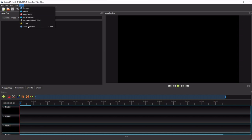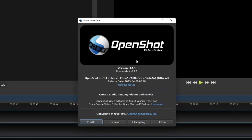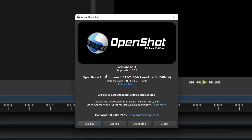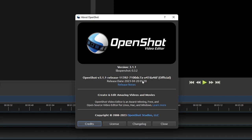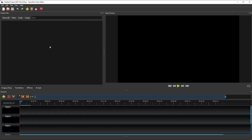For this tutorial, I'm using OpenShot 3.1.1, which is the latest version as of September 2023. When you start OpenShot for the first time, you should see a simple user interface layout like this one.